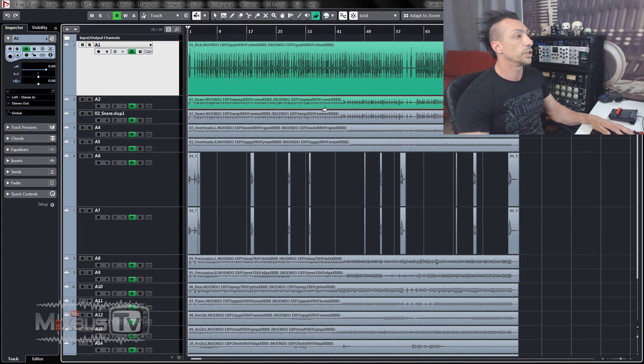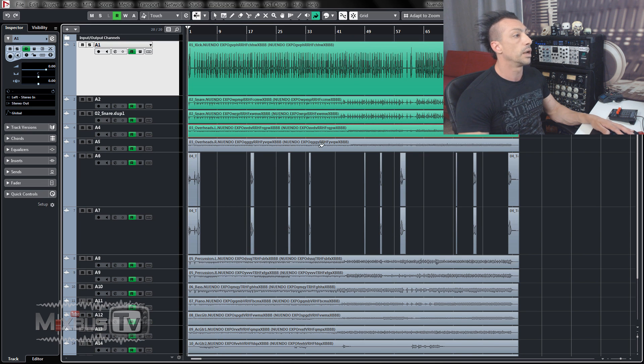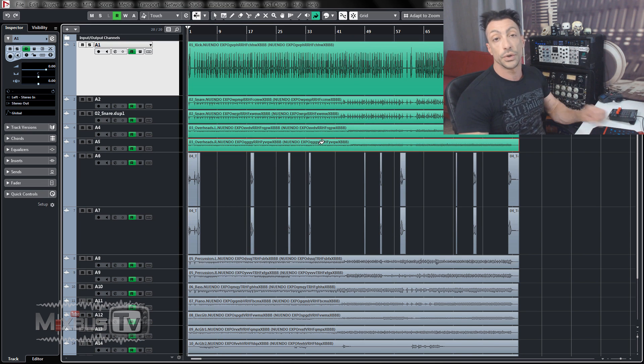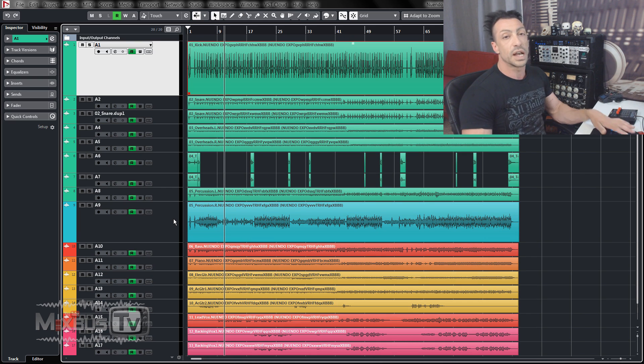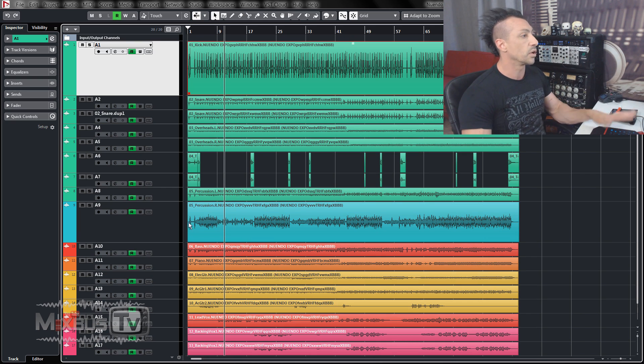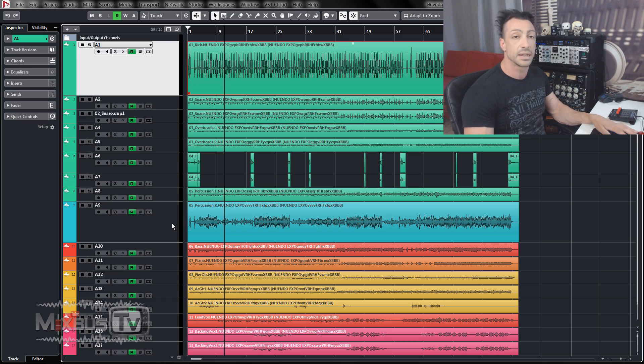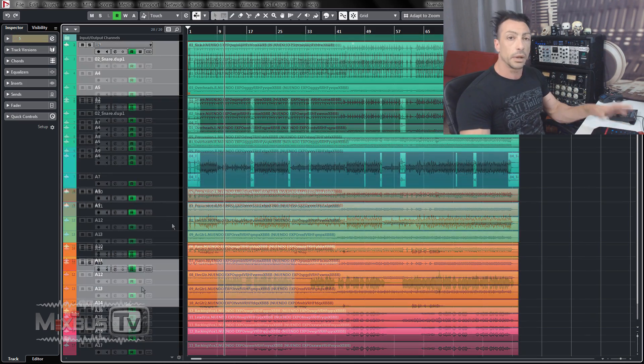From here, you can start coloring tracks if you want the same colors you had in Pro Tools. And that's pretty much it. Now you have your Pro Tools session all color coded with all the edits ready to be mixed in Nuendo.